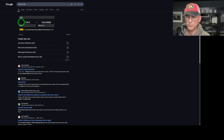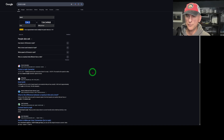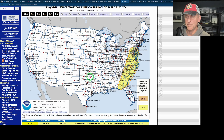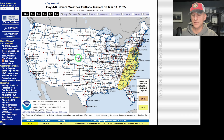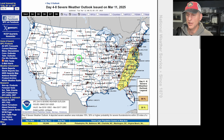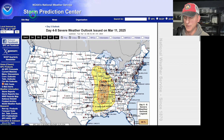At 500 millibars, we're showing 134 knots — that's 155 miles per hour — with the associated jet streak at 18,000 feet. I'll show you where they discuss that in the forecast discussion in a moment.